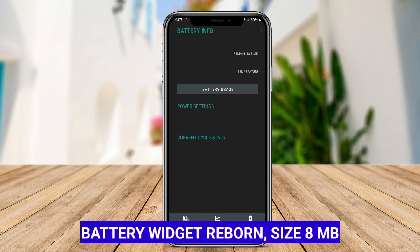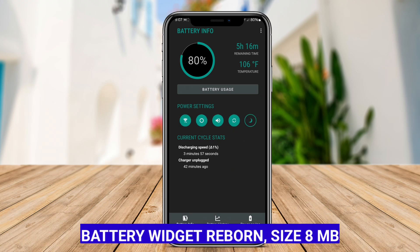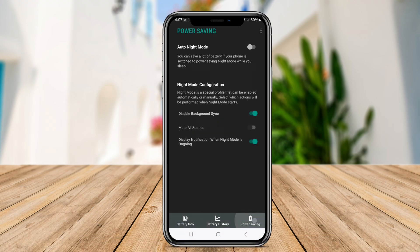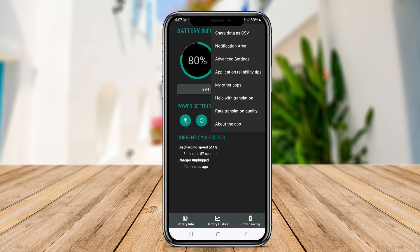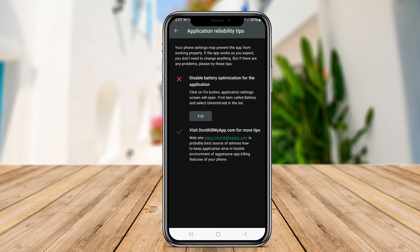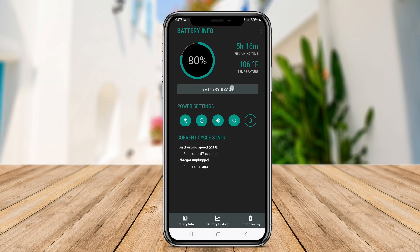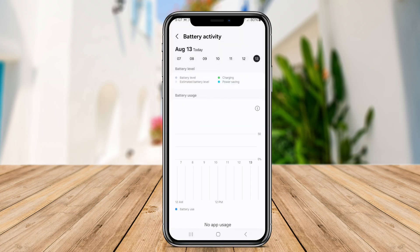Battery Widget Reborn is a popular battery widget application for Android devices. It provides users with detailed information about their device's battery status directly on the home screen. The widget is customizable, allowing users to choose from various widget styles and themes to suit their preferences.